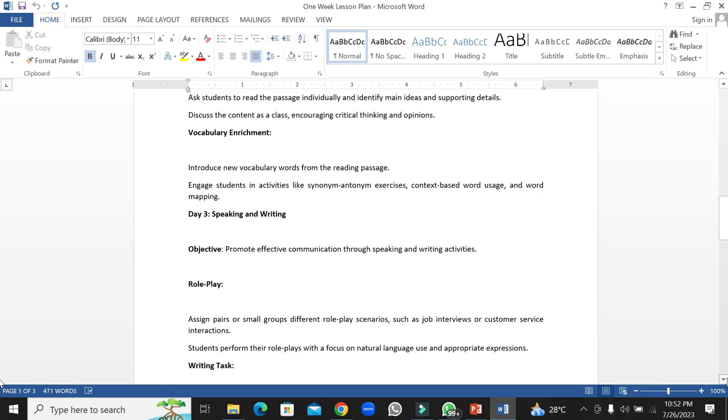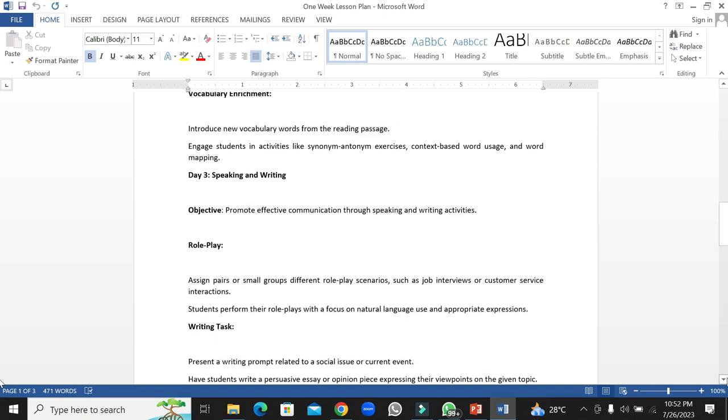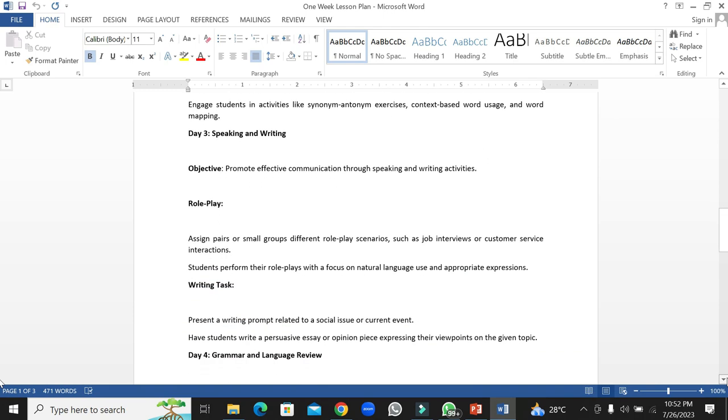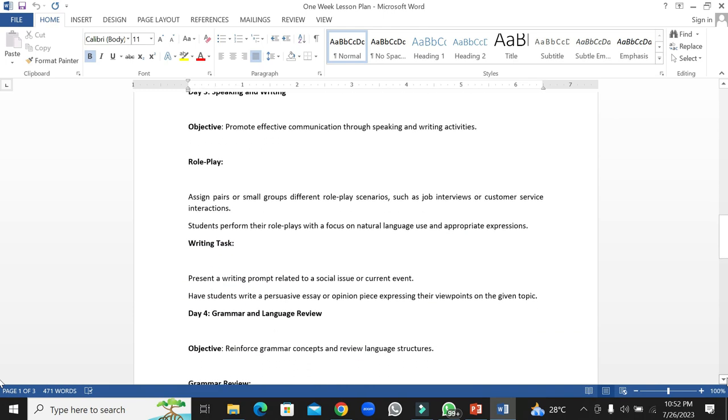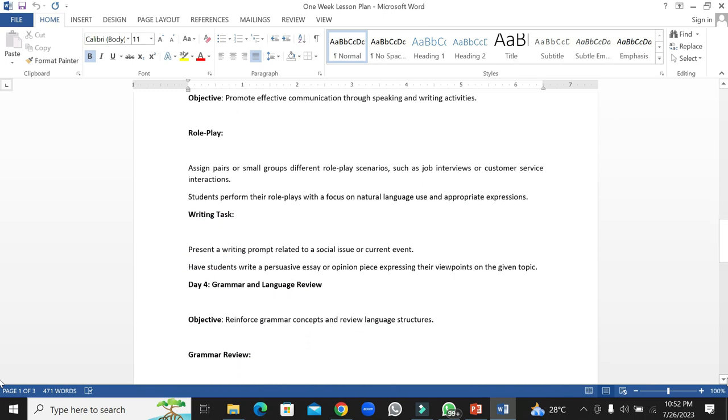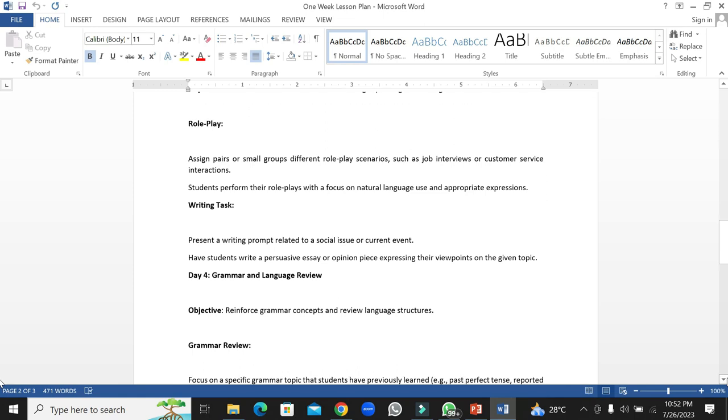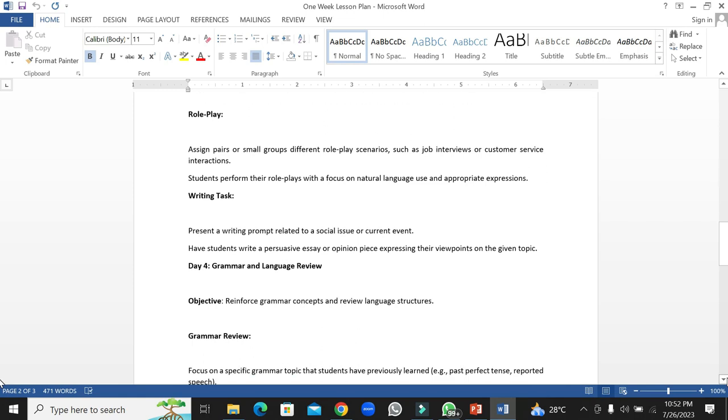The format would be role play activities. The students will be divided into small groups for role play scenarios such as job interviews or customer service interactions. Students perform their role plays with a focus on natural language use and appropriate expressions.